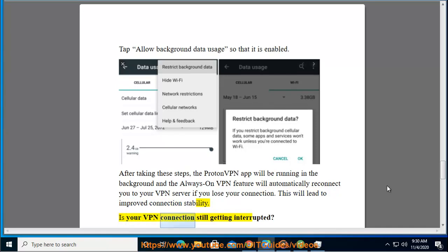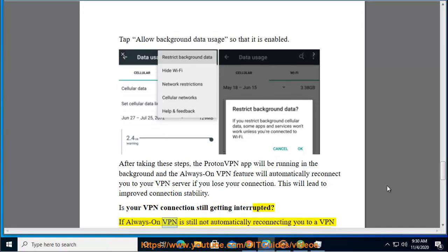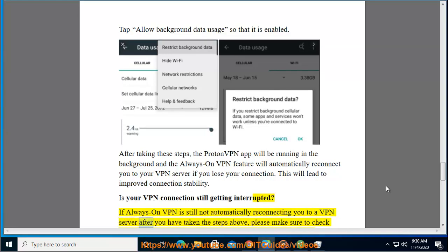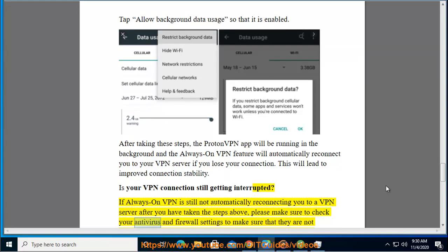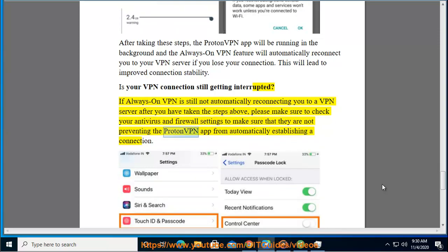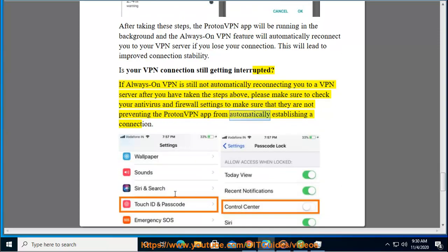Is your VPN connection still getting interrupted? If Always-On VPN is still not automatically reconnecting you to a VPN server after you have taken the steps above, please make sure to check your antivirus and firewall settings to ensure they are not preventing the ProtonVPN app from automatically establishing a connection.